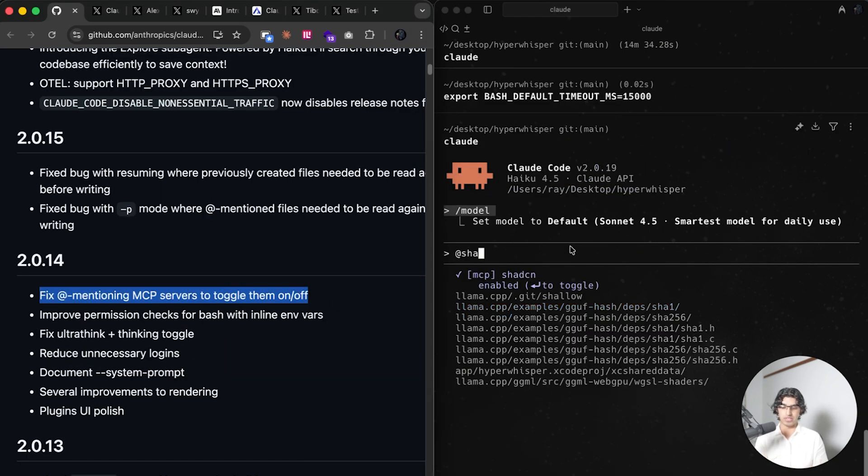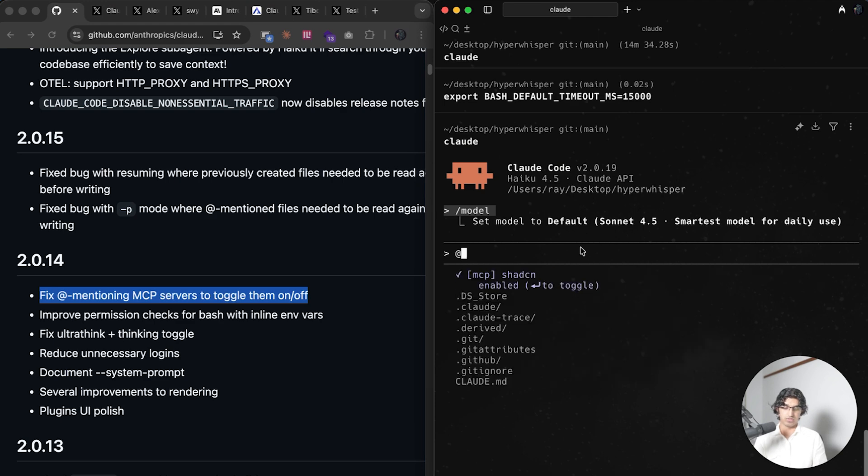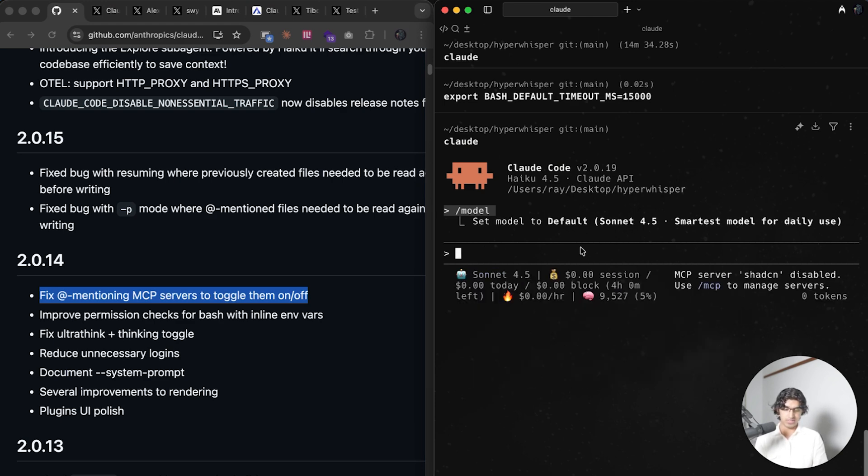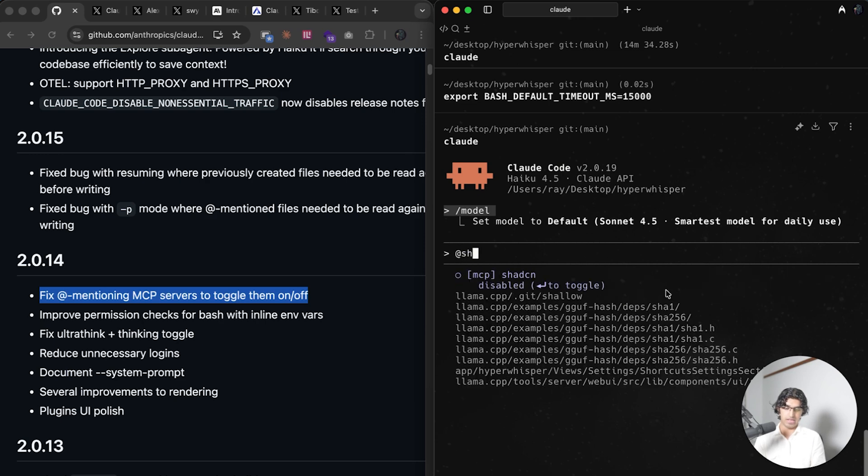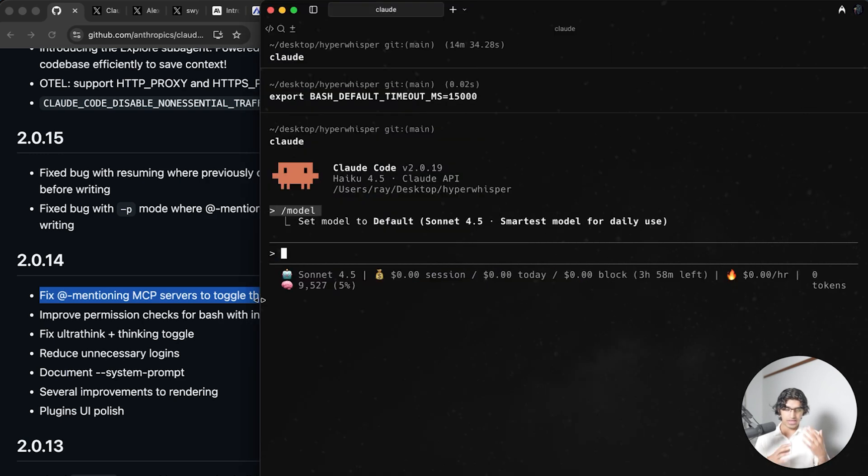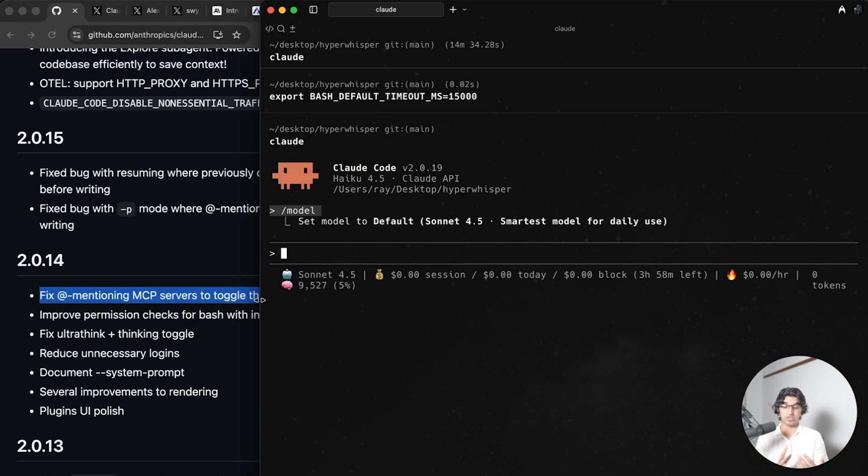They fixed a bug where you can toggle MCP servers by doing enter after writing them. So you can do at, for example, shadcn—that's my MCP server—press enter, that turns it off, and then doing that again turns it back on. So that can make sure that you're not using too much of your context window with your MCP servers because you can toggle them on and off when needs be.